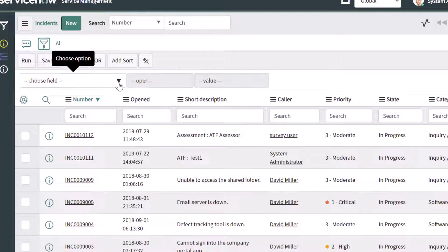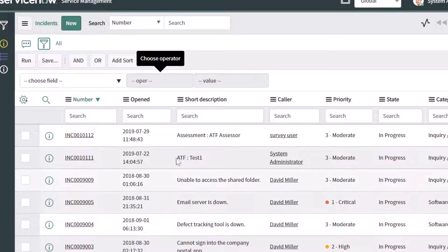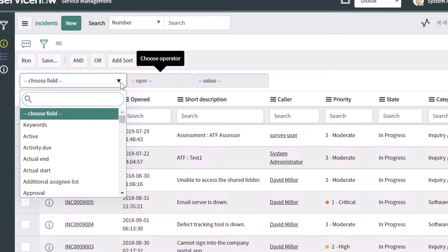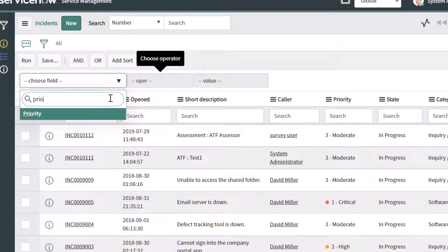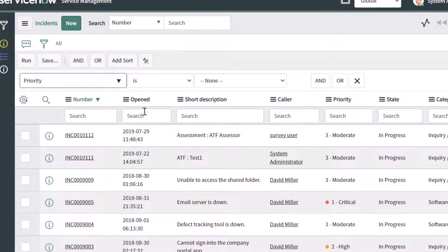You can see that I have the option to choose fields that I want to filter by. To start, we're going to filter this list to display only those incidents that have a priority of critical. To do that, I'm going to click into the Choose Field field and search for the field I want to filter by, which is priority. I'll go ahead and select it and build out my specific filter.